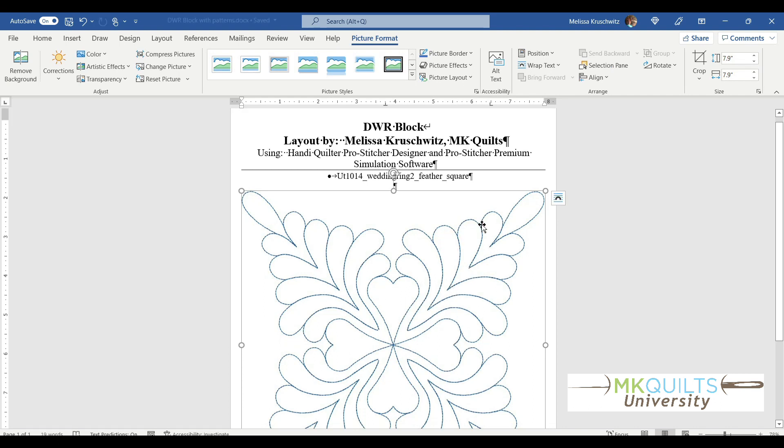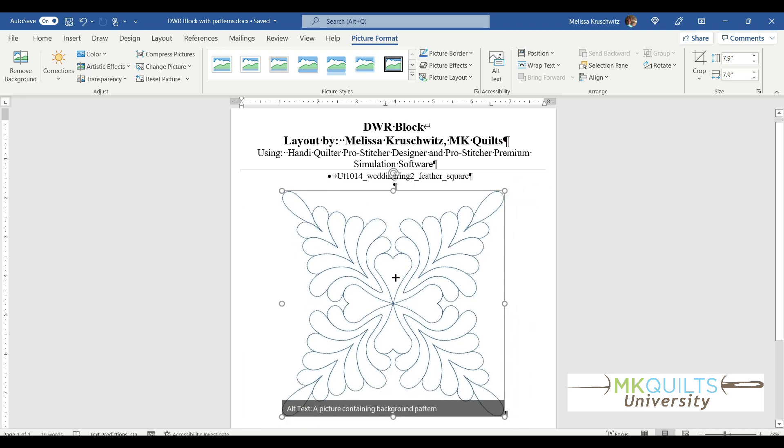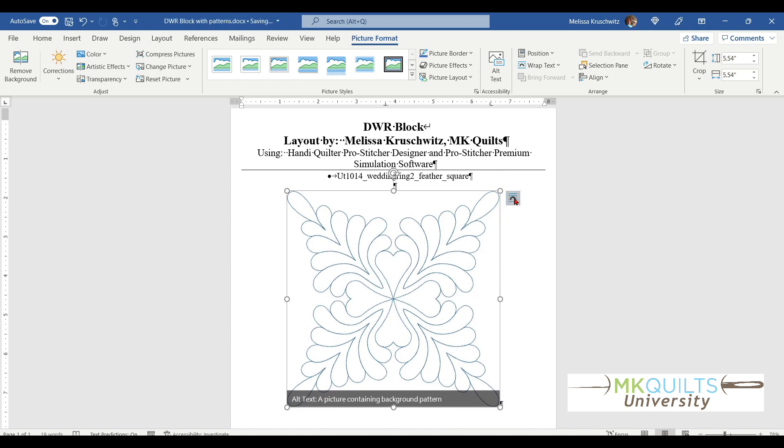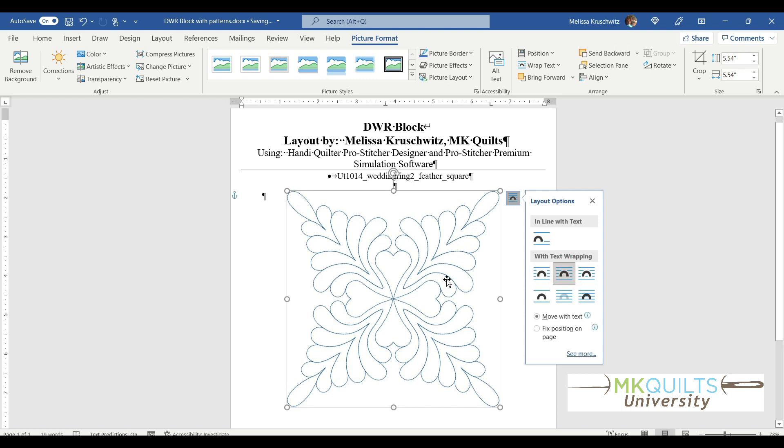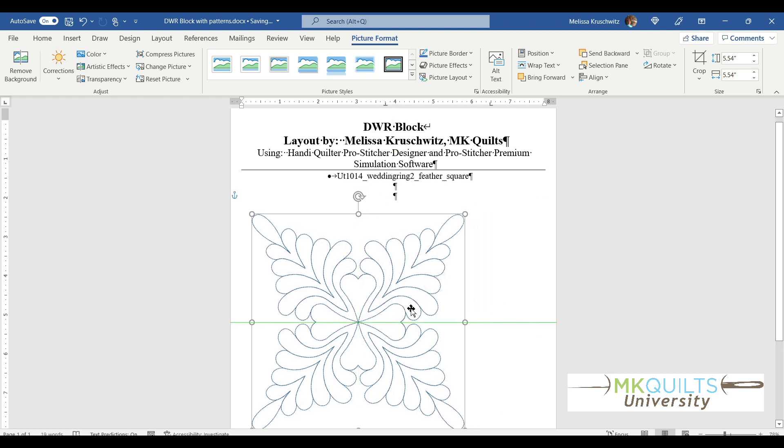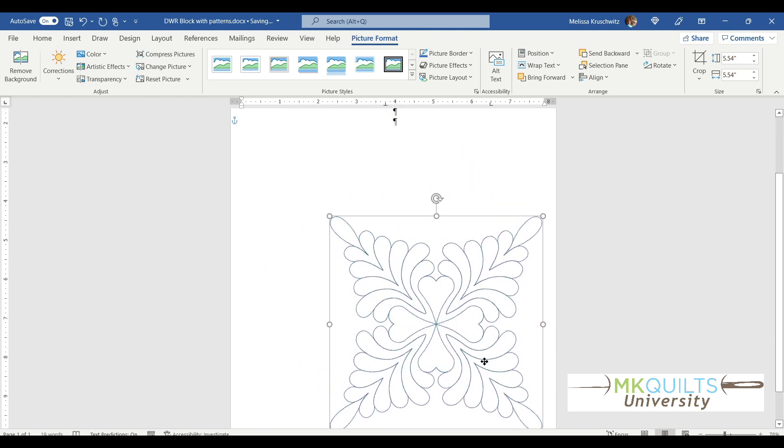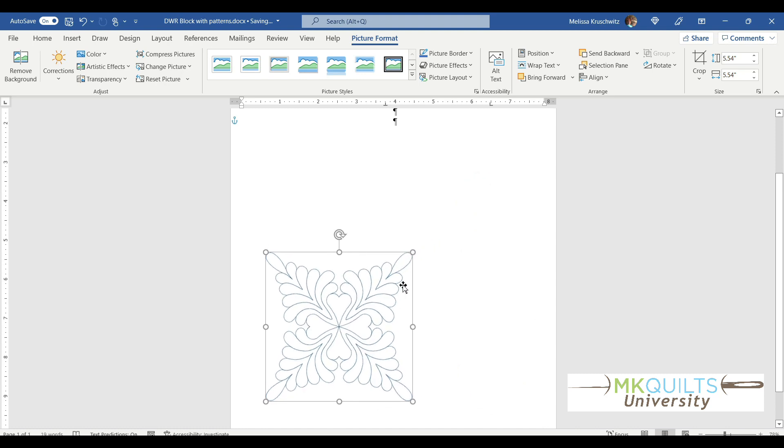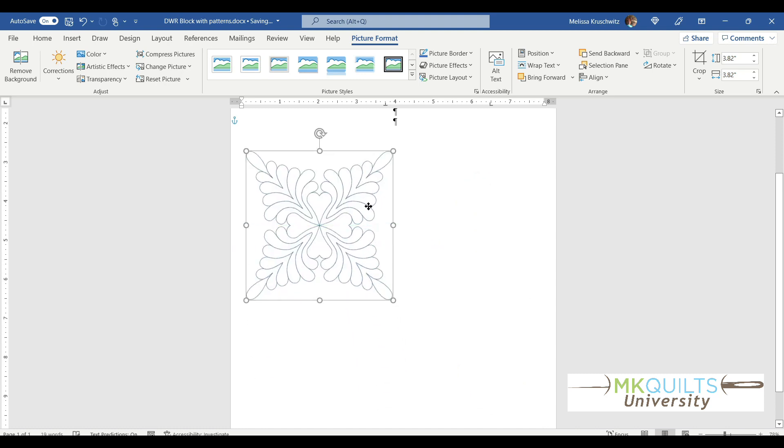Now, here is what I meant about once we get it into Microsoft Word, we can resize the actual size. There's some advanced layout features that we can do with this. A lot of times I will choose the text wrapping version called Tight. Once I do that, I can drag this picture around on my document wherever I want it to be.